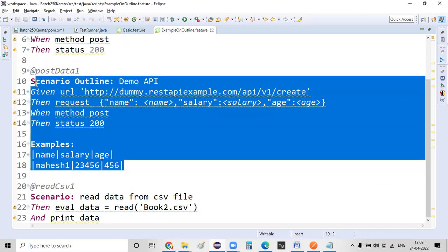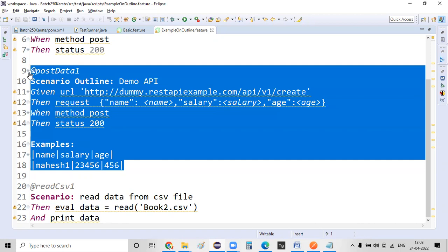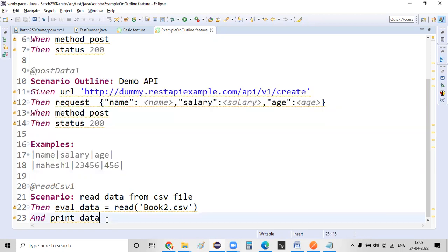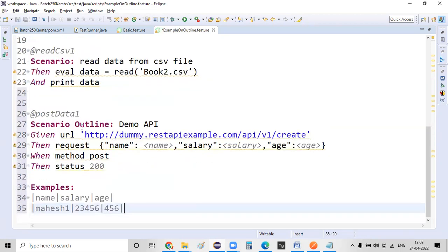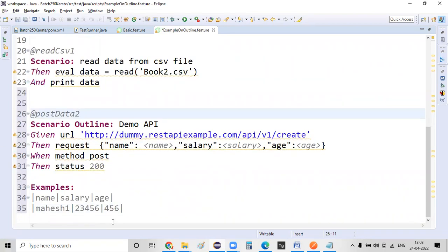So let me copy this particular POST request stuff that we have created earlier and paste it again. I'm just giving a scenario tag name as post data 2.